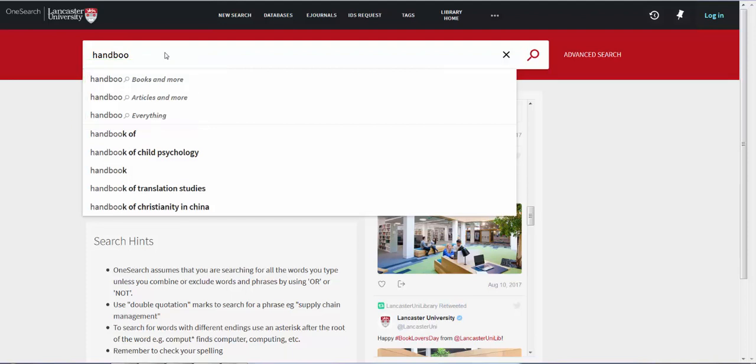If you choose Books and More, you will be searching the titles and authors of books and e-books and the title information of journals and databases. If you choose Articles and More, you will be searching the content of e-journals and databases. And if you choose Everything, you will be searching all content.